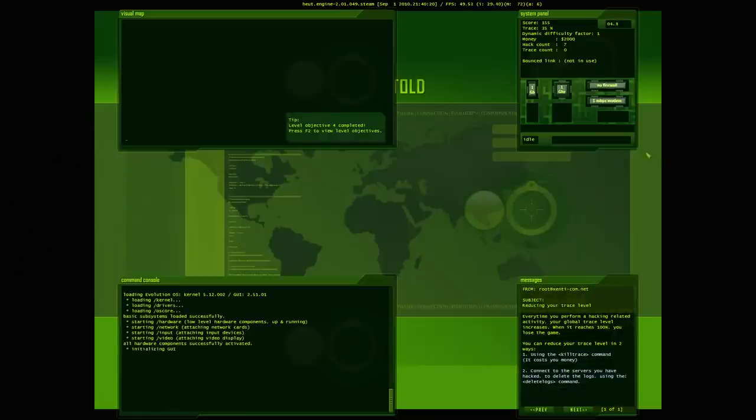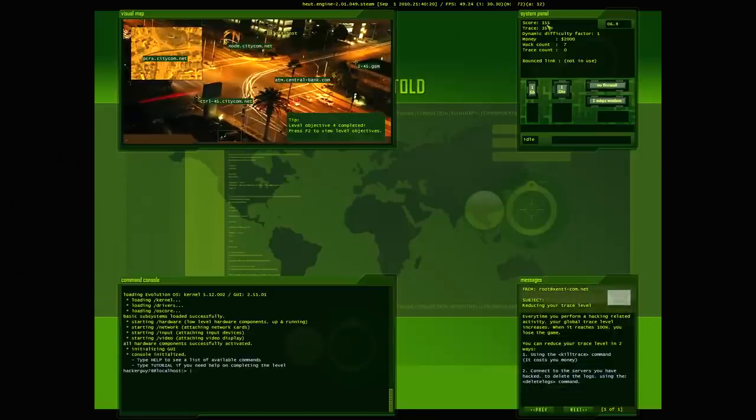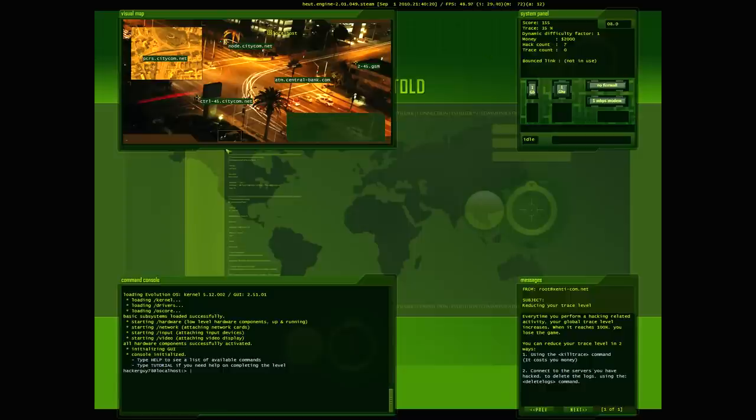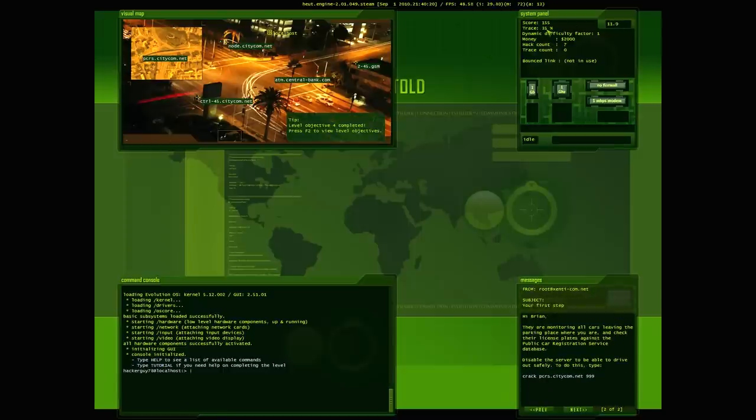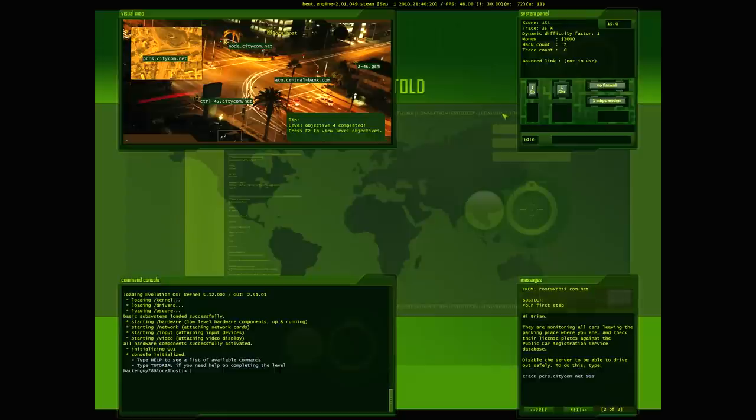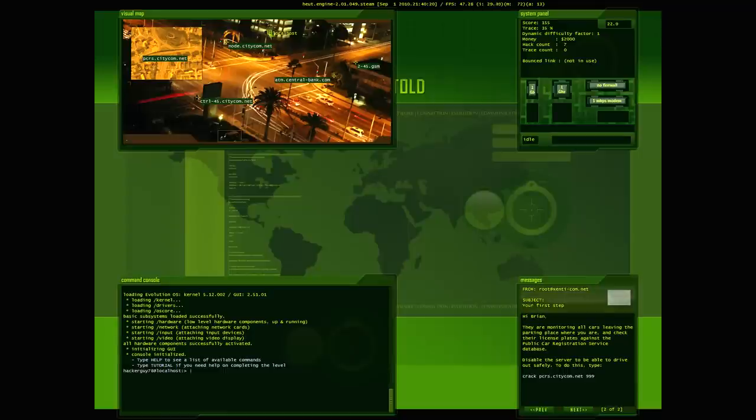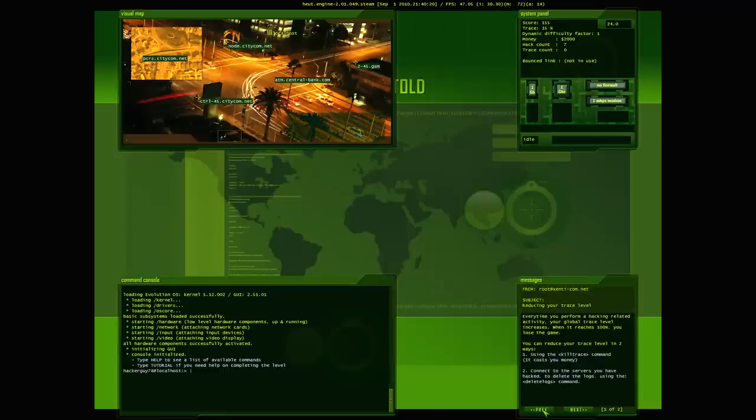So, as you can see, all the trace carried over from the previous mission. Score and all that came over here. So here's our map of the area. We're localhost. We're in this building here. So let's take a look at the messages.